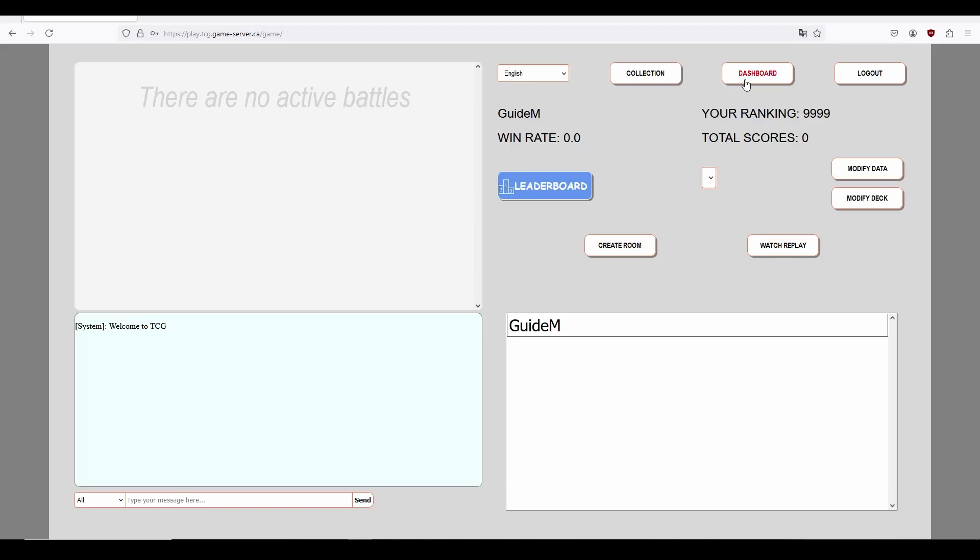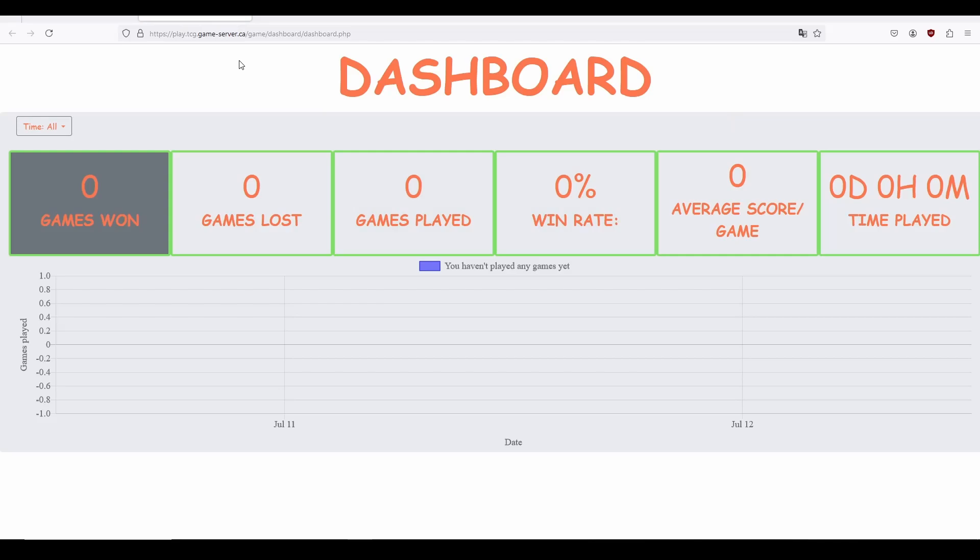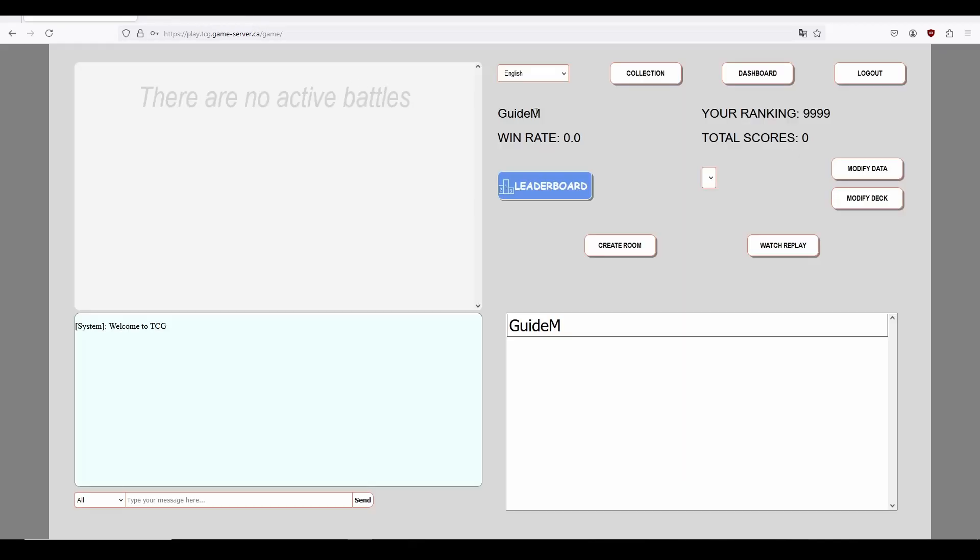The dashboard allows you to see your gaming statistics, including wins, losses, and total playtime and more. Of course, the logout button allows you to logout from the lobby.